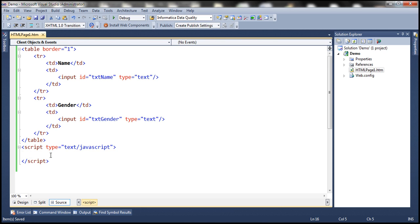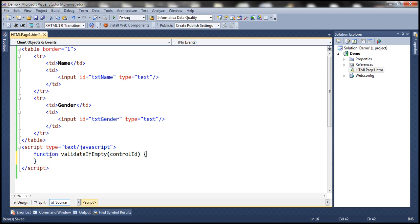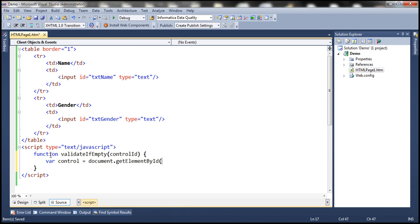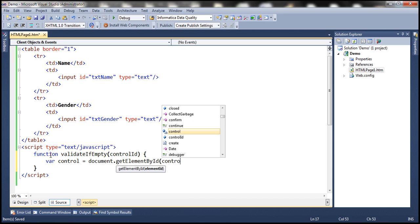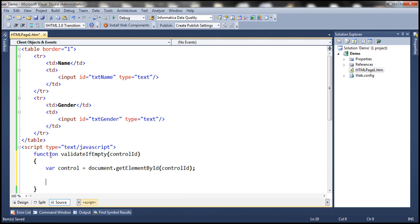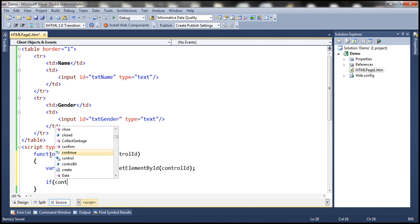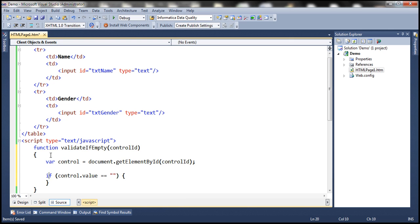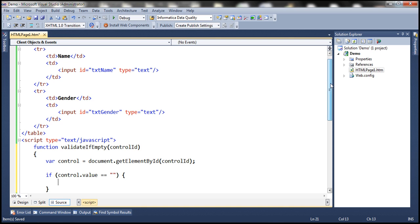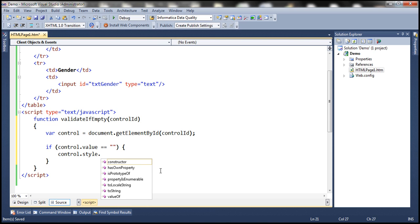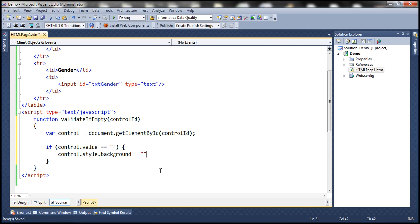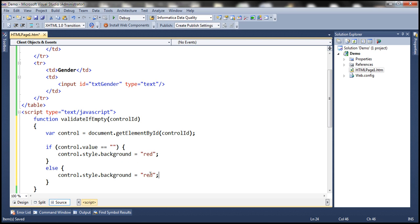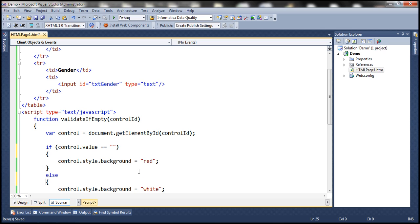Let's go ahead and write a JavaScript function. Let's name this function validateIfEmpty. And to this function, let's pass the ID of the control that we want to validate as a parameter. Let's create a variable, let's name it control. Document.getElementById. And to this function, we pass the control ID that we receive as a parameter. If control.value is equal to an empty string, then we know that the user didn't enter any value into that control. In that case, we want to set the background color of that control to red, indicating that it's a required field. If it is not empty, then we know that the user has entered something into that control. In that case, we want the background to be white. So a very simple JavaScript function to perform validation.